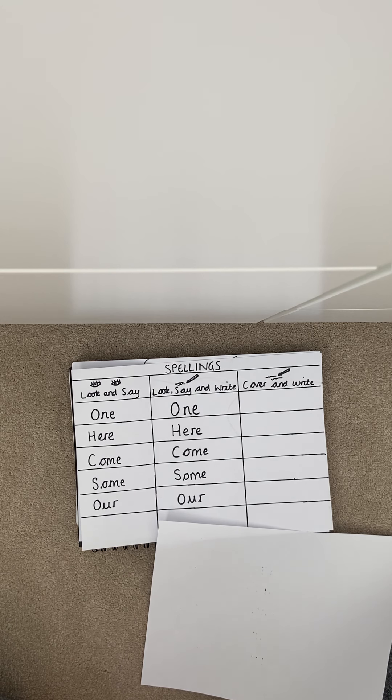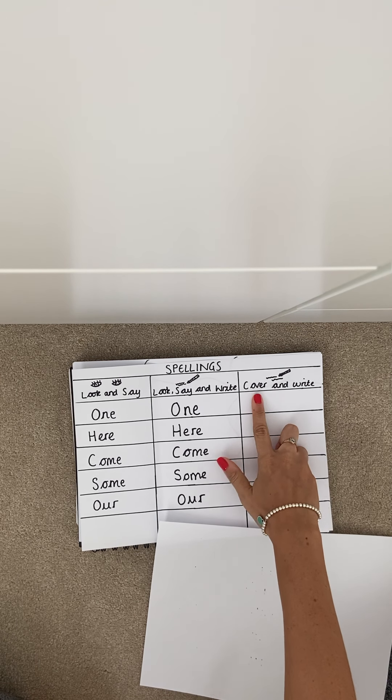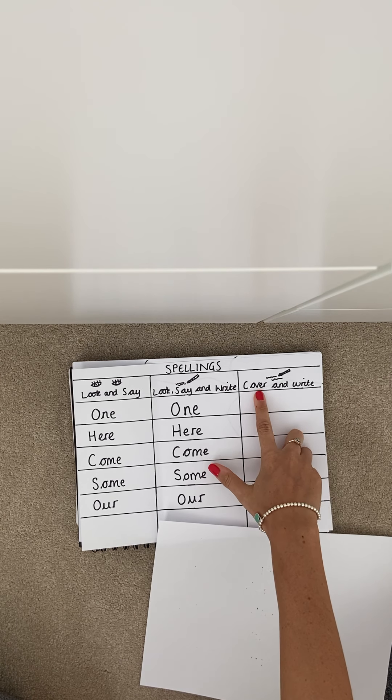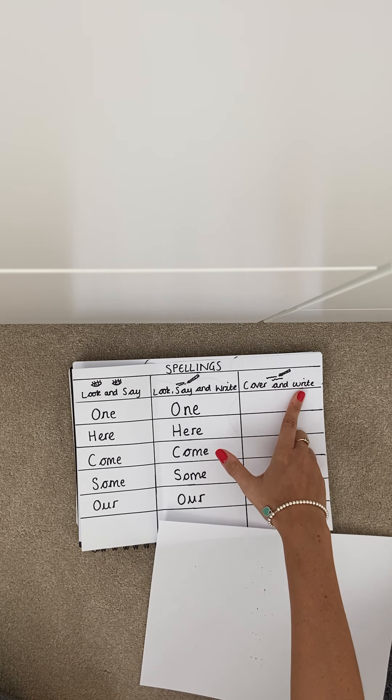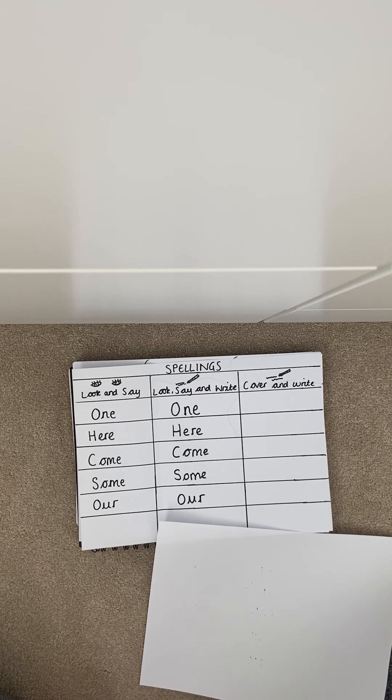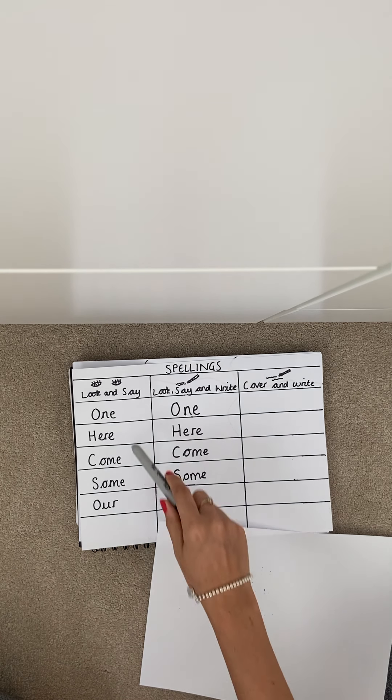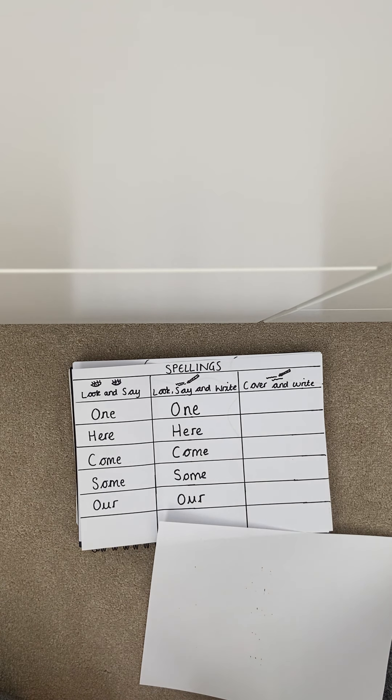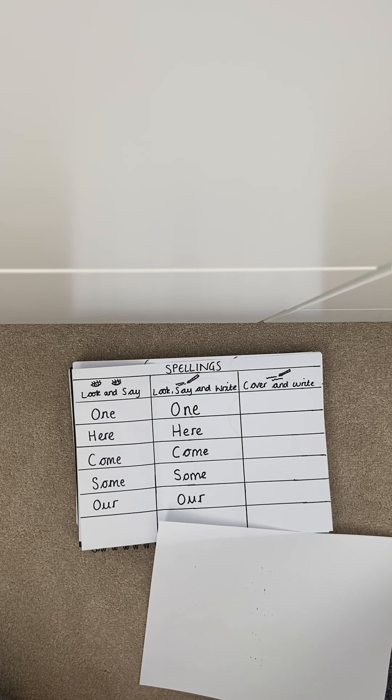When you have done that we move on to our last column which is cover and write. Now here is where you're going to test how well you have just practiced your new spellings and cover them up and write them.